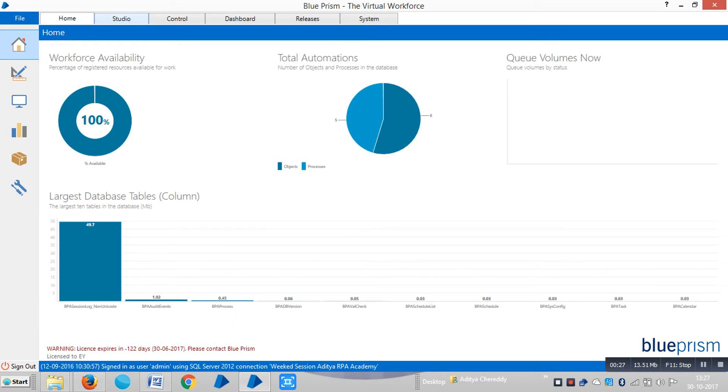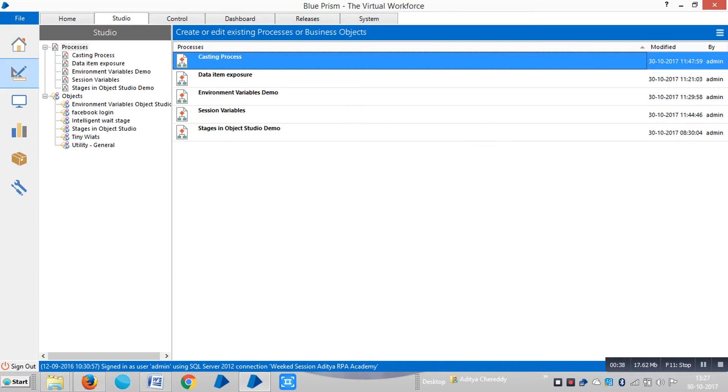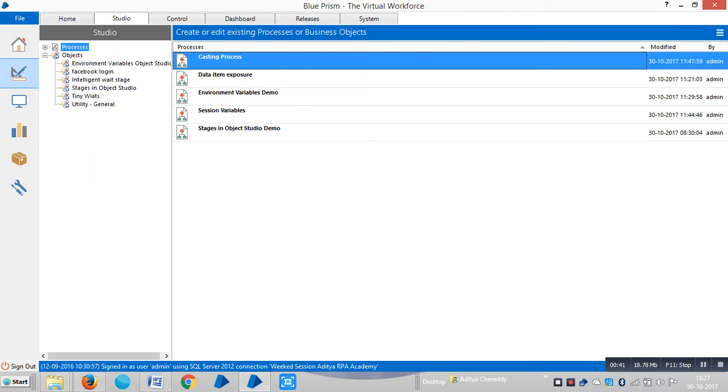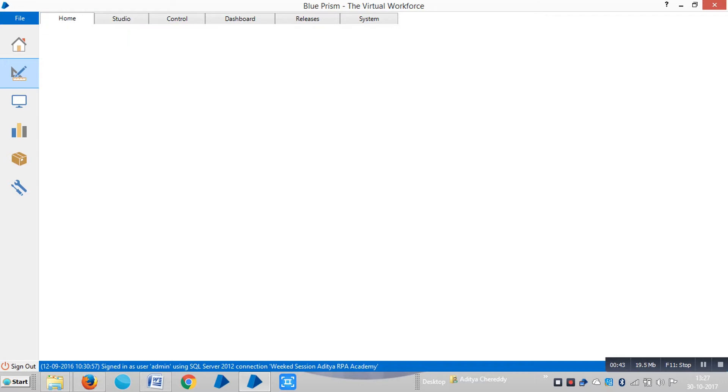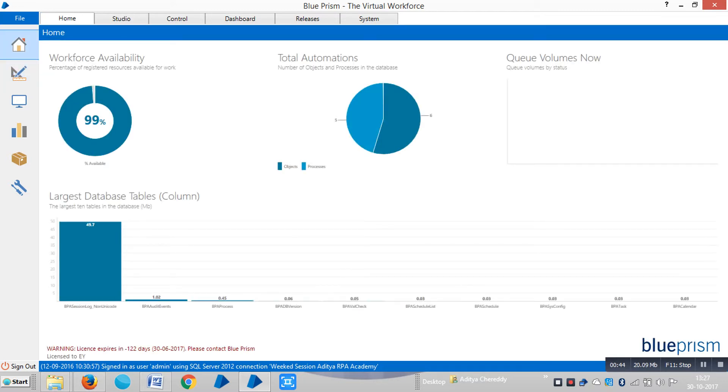BluePrism has six tabs: Home tab, Studio tab, Control tab, Dashboard tab, Releases tab, and System tab. The Studio tab is divided into two tabs: Process Studio and Object Studio. In the Home tab you can see some tiles appearing.